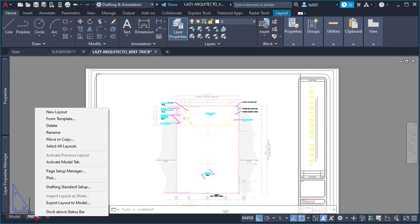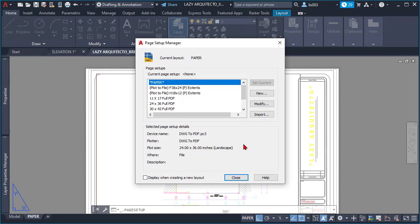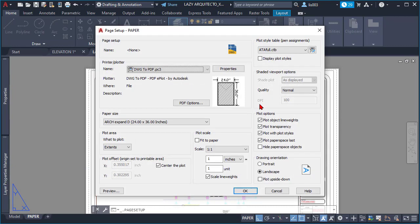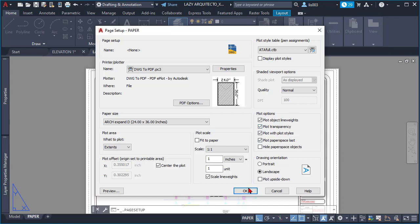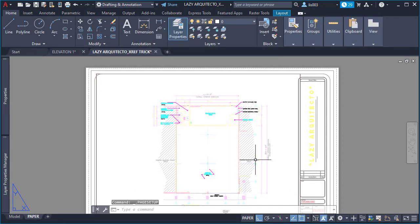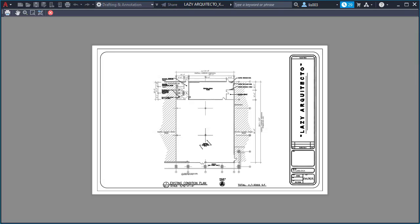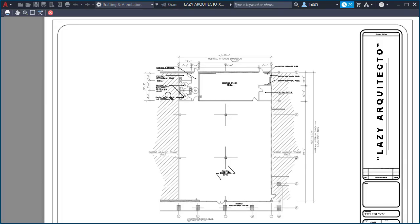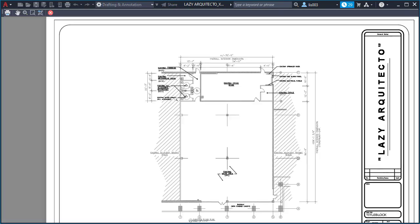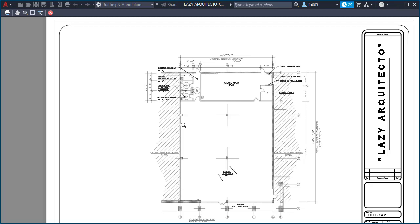Let me show you. If we go here on paper, I'm gonna right-click on it and click the page setup manager, and then modify. So again, make sure the plot transparency is checked, like I have it right now. So that's good. And then if I do a print, or in this case I'm gonna do a preview, you can see that your xref is showing lighter.